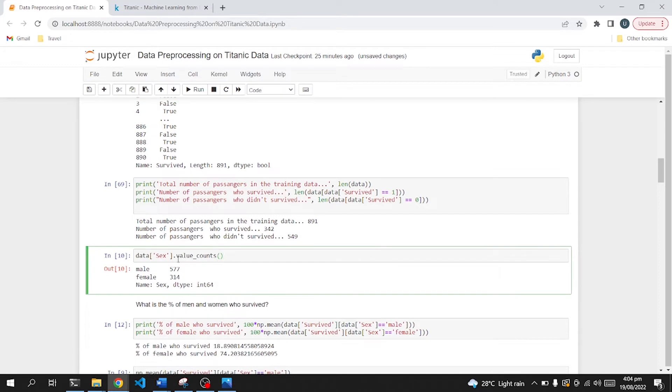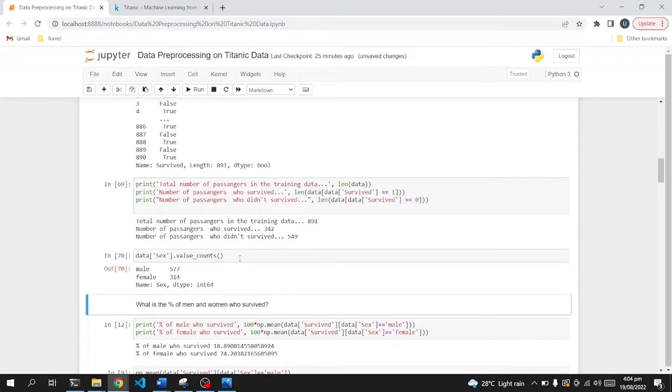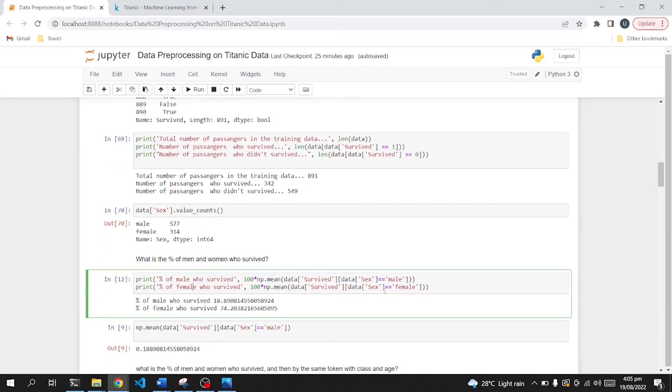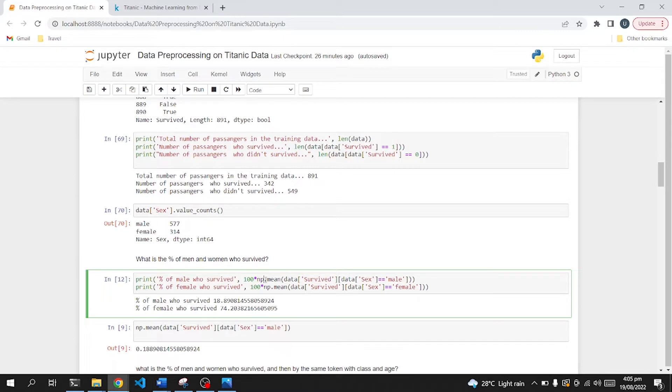Then moving on, we will explore now the column called sex or gender. In this we have male passengers 577 and female 314. Now let's find out what is the percentage of men and women who survived. To do that, we will use a column called data sex and data survive. We will apply and get the percentage using this formula.